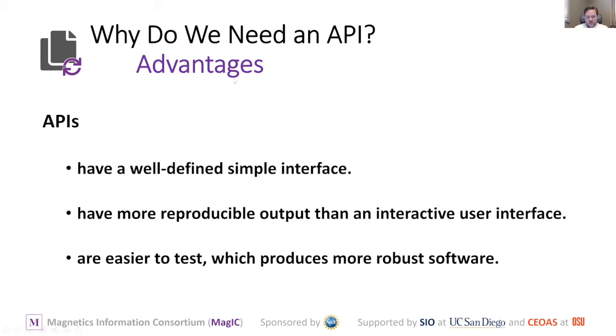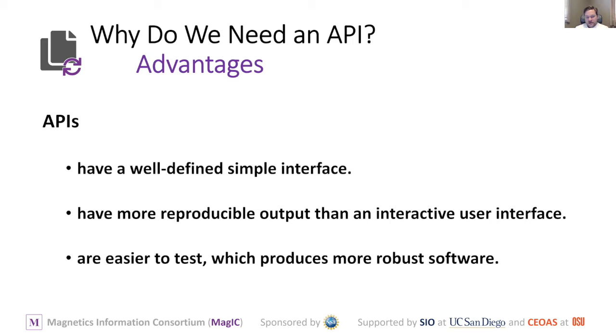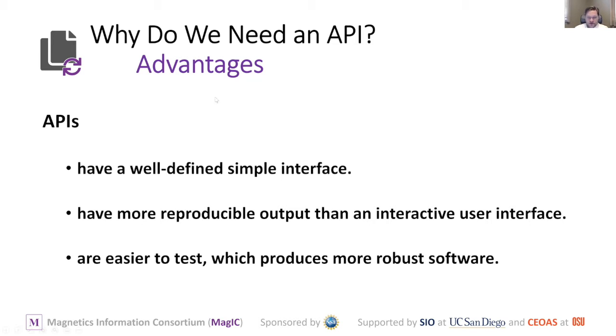One of the advantages of using an API over some other method is that since it has a very well-defined and simple interface, it makes it easier for another software program to use it. The output is reproducible much more so than might be the case in a GUI. A graphical user interface might have a whole series of steps before you get to the response. Since APIs are just boiled down to a simple request and response, it's much easier to make sure they always get the expected response. Because of that, they're much easier to test, so you can produce more robust software.